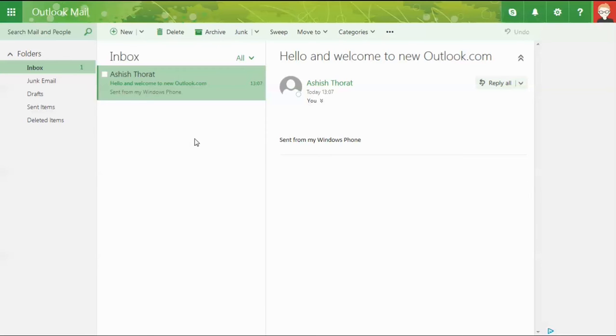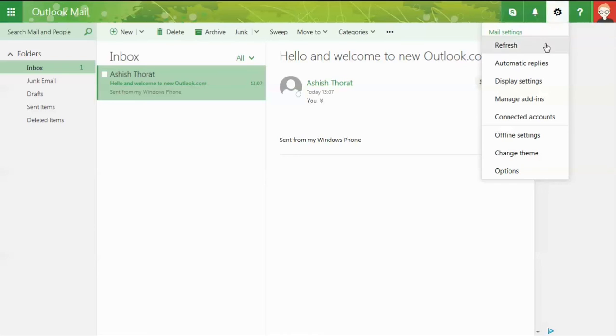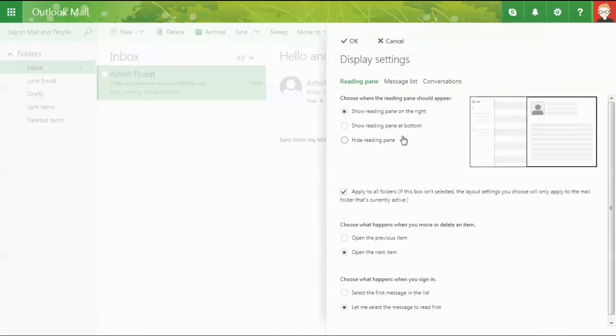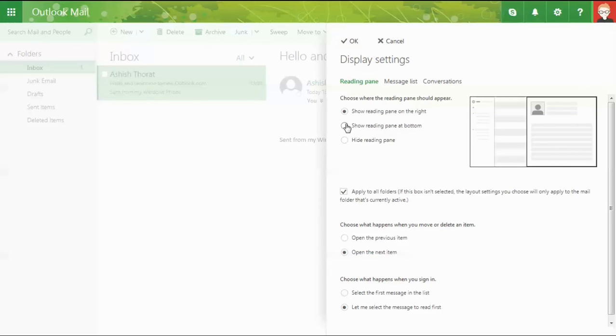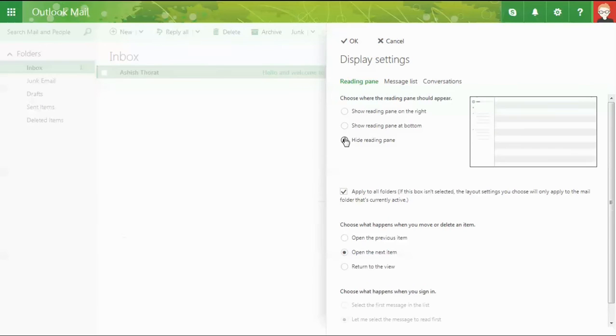Now you can see a different viewing section for emails - the email content appears in the right pane. This wasn't in the previous Outlook.com, but was present in Outlook with Office. To change this, go to settings, then display settings. You have three options: show reading pane on the right, show reading pane at the bottom, or hide the reading pane.